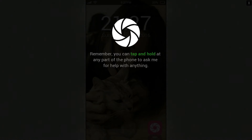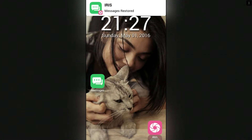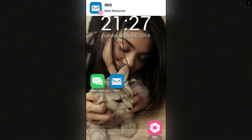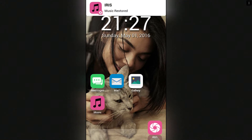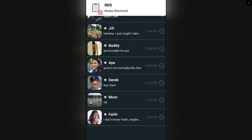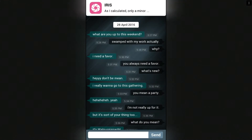Remember, you can tap and hold at any part of the phone to ask me for help with anything, but if it's something out of my capabilities I will let you know with a beep. There's a kitty that looks like my old cat Misty — the same silver, I mean gray, thing. Messages, mail, music restored. I want to check out this stuff first.